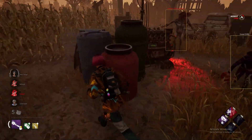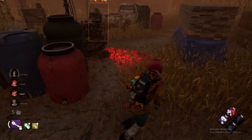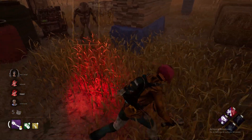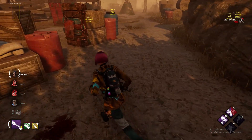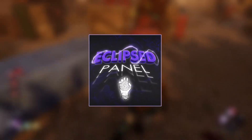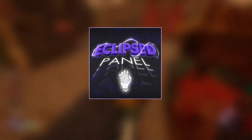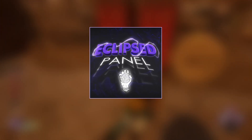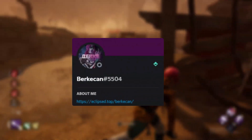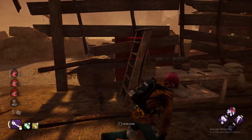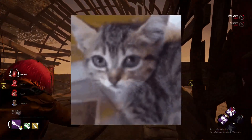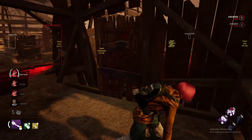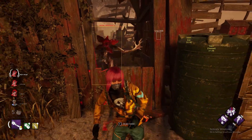Hello everyone and welcome back to a new video on my channel. I am Resvik, and today we are going to showcase the Eclipse panel, which got built up from zero by the developers of Eclipsed. They don't include me anyway, so on this way I want to thank them a lot for their work. I will do a small showcase today, so let's go into the tutorial.